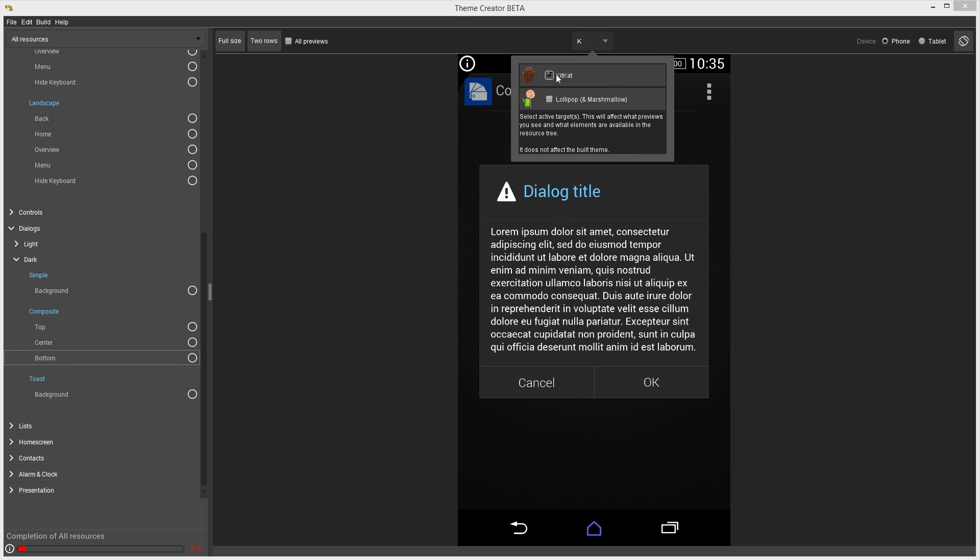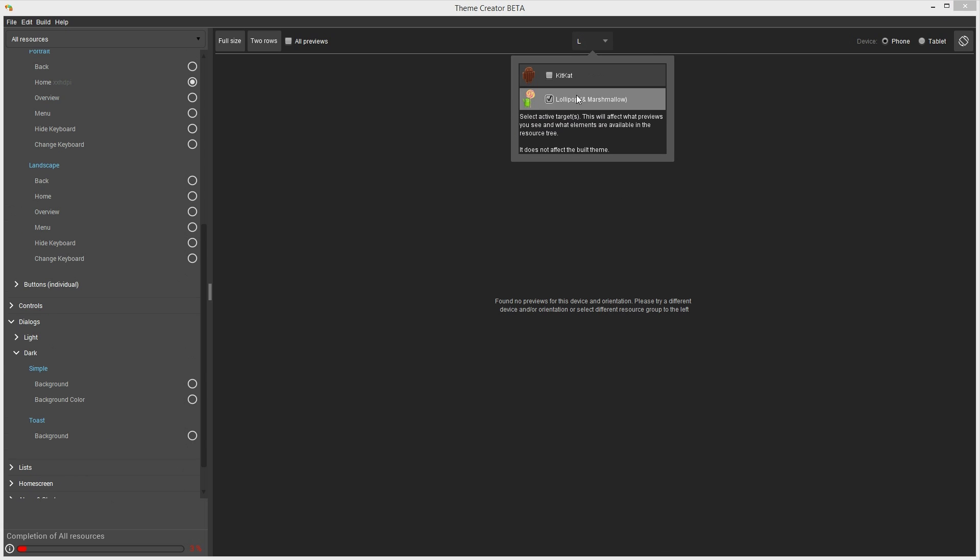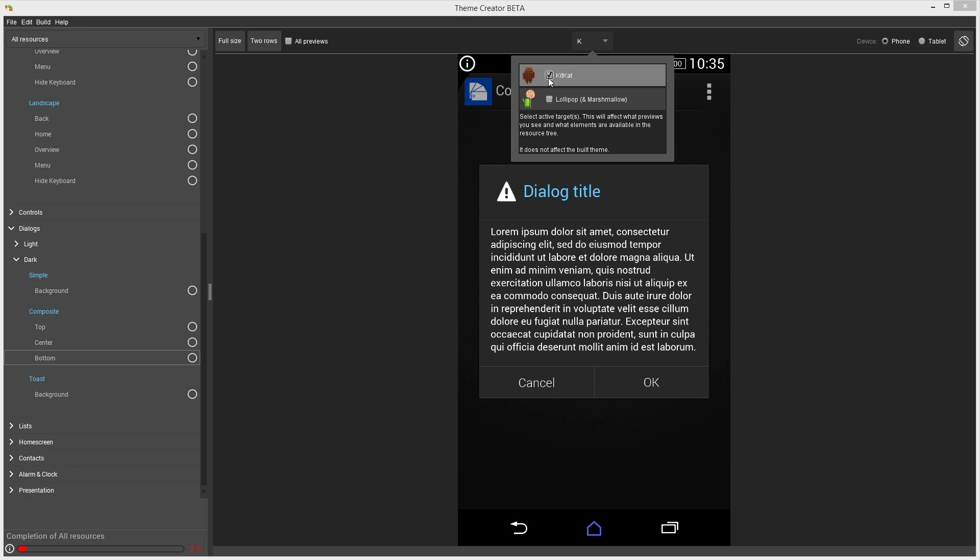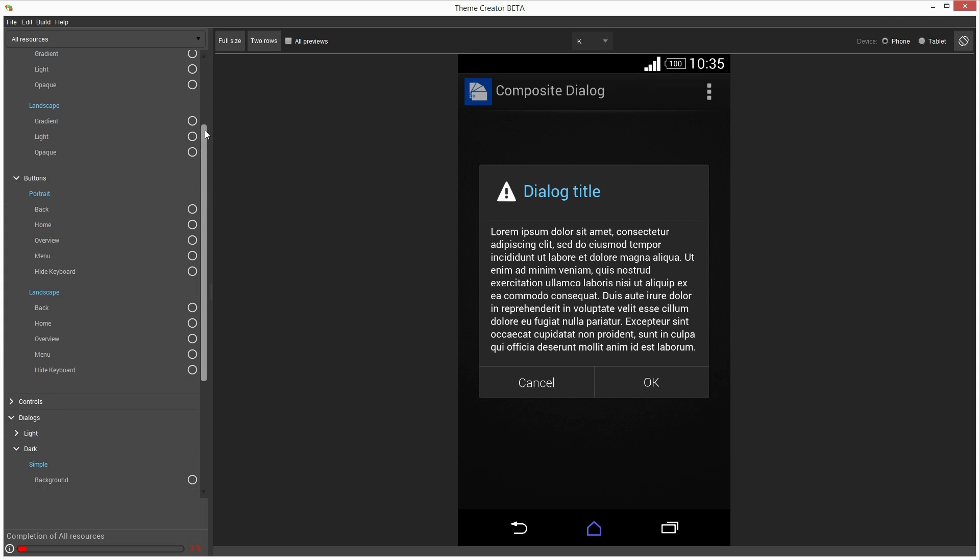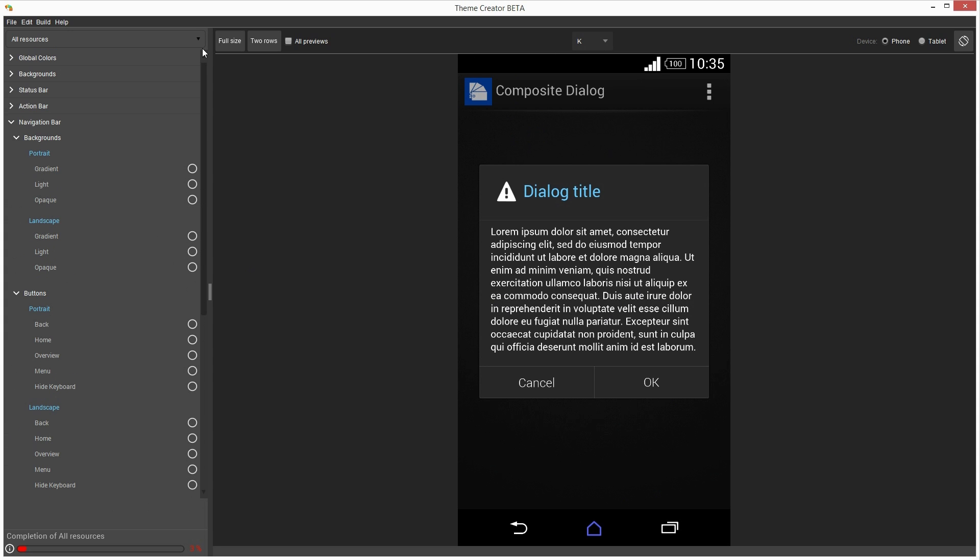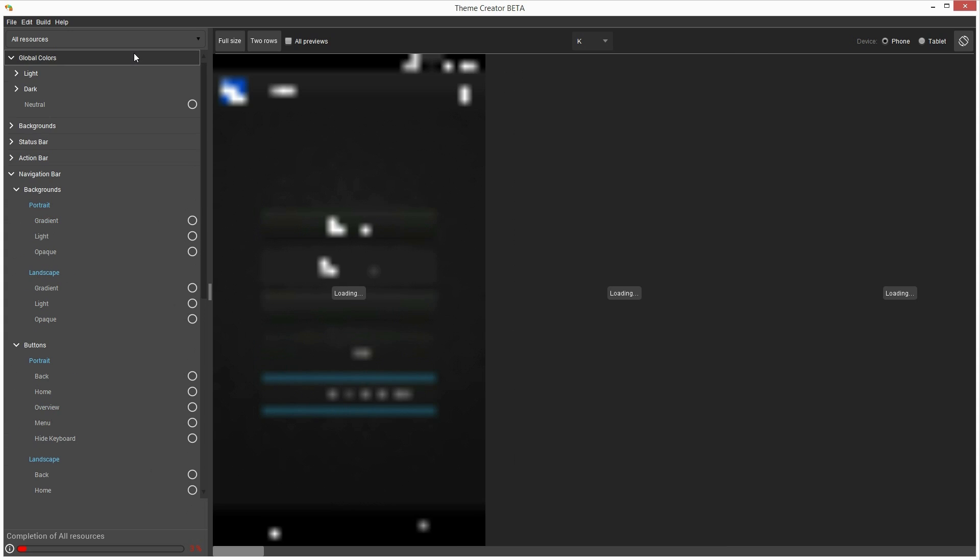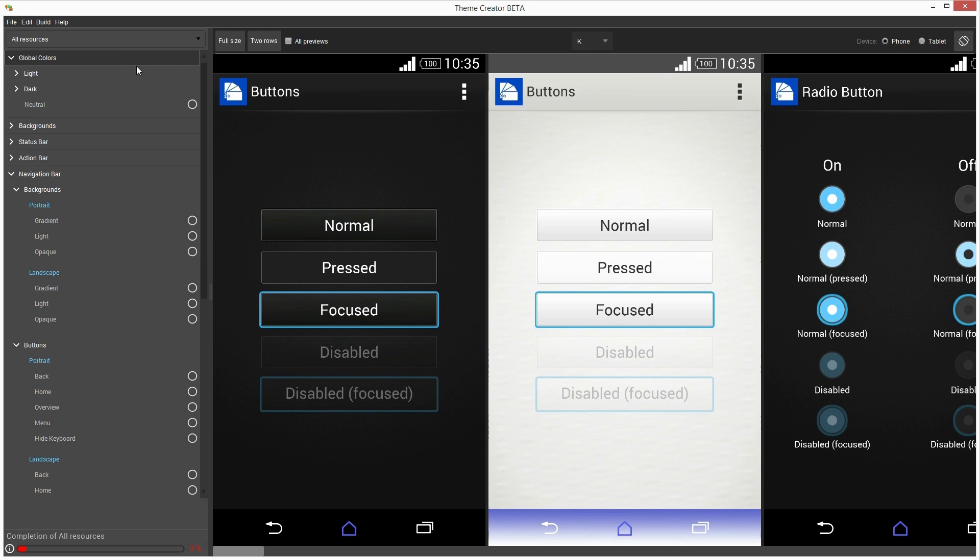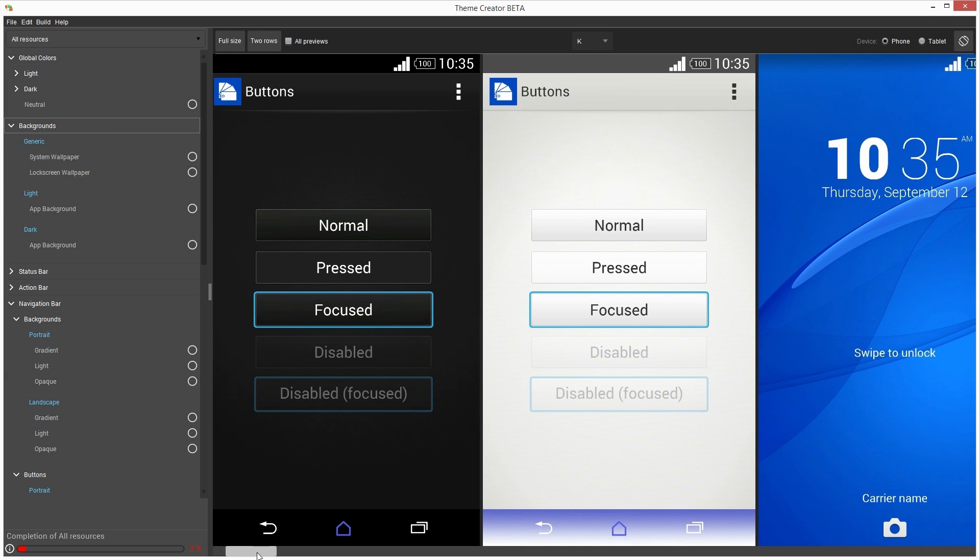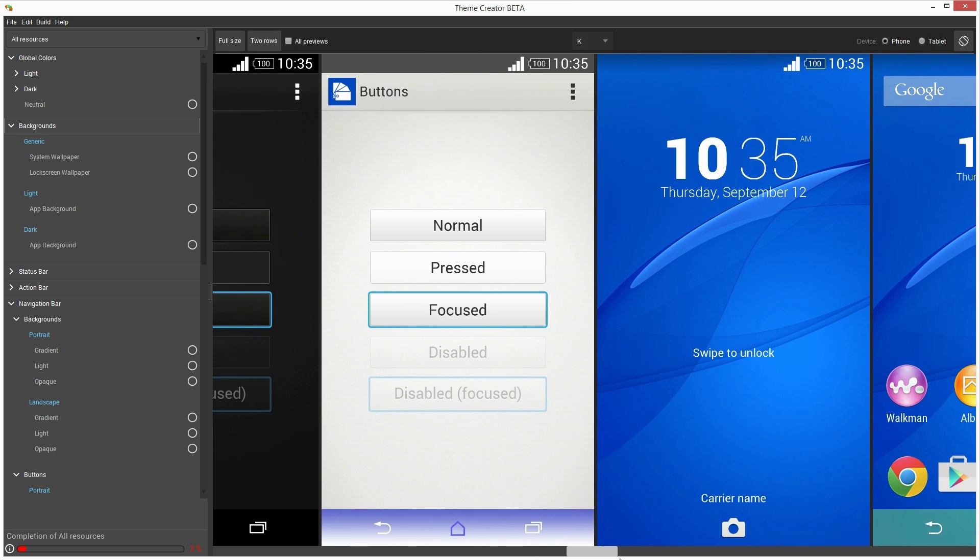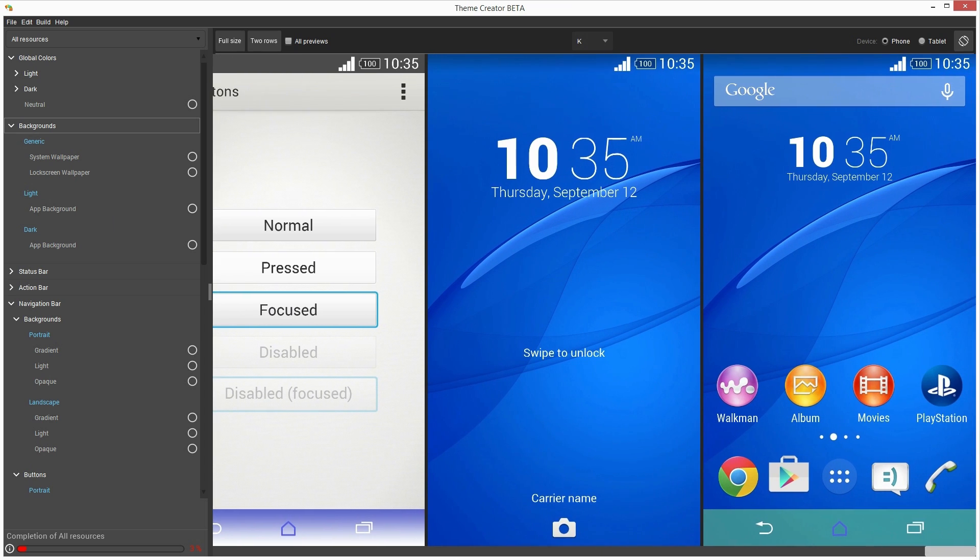Don't forget that these previews are approximated, so to verify your final design, you'll need to connect an Xperia to your computer and preview the theme in real time. We will have other tutorials with in-depth information about previewing themes on an actual device and exporting your projects for Google Play. Thank you for watching this video.